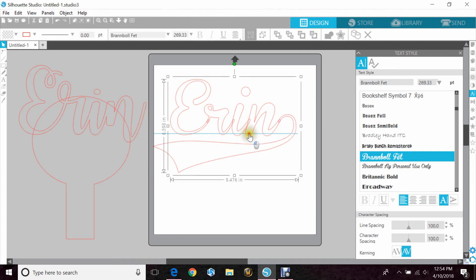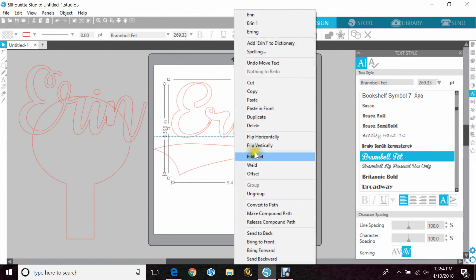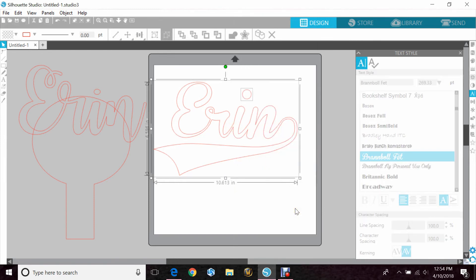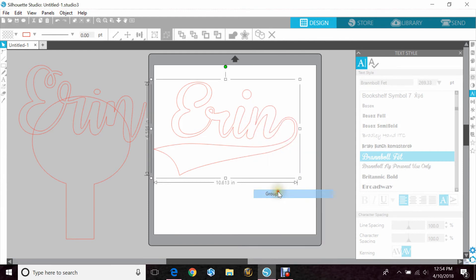Now again, everything is overlapped. So if we just right click and hit weld, it all becomes one item or one image.